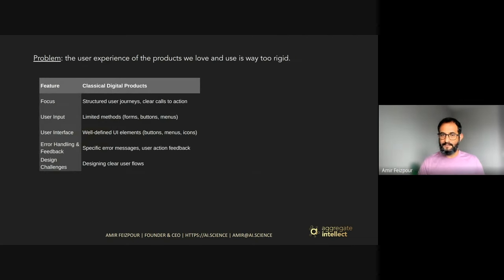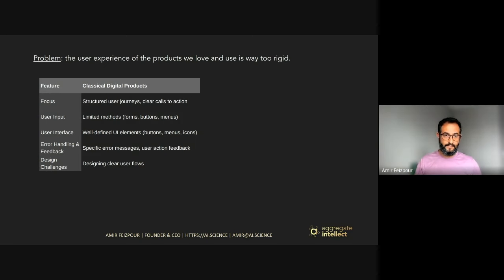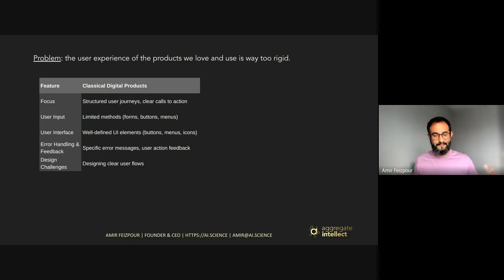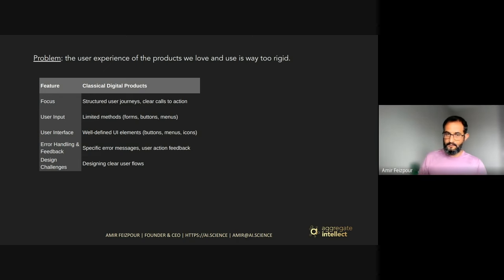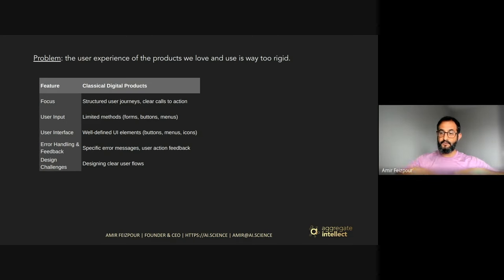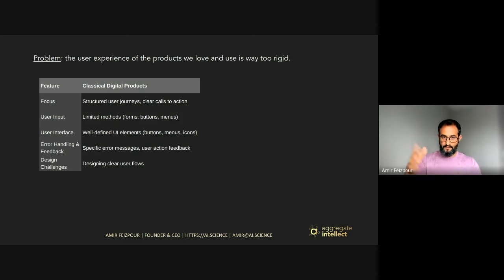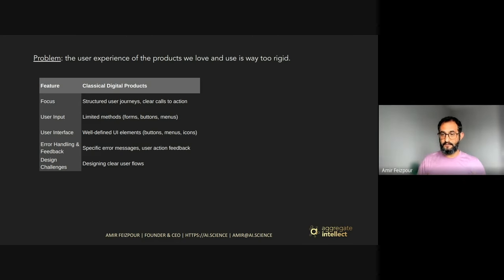Part of this problem is also the user experience of the products we use to explore information. A lot of the products we use are what I call classical digital products — and I'm calling it classical because I'm going to compare it to LLM products. Their user experience is very rigid. You have to open a browser, open a thing, type the information, click on menus, do a bunch of back and forth until you find a piece of information that's useful to you.